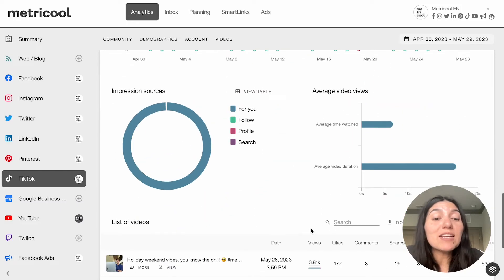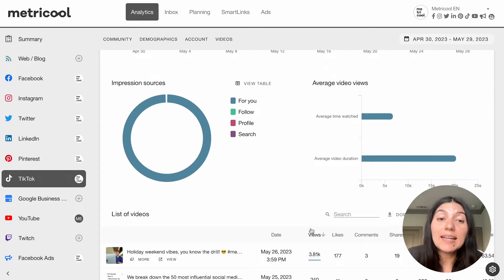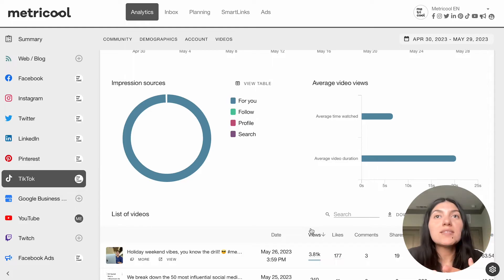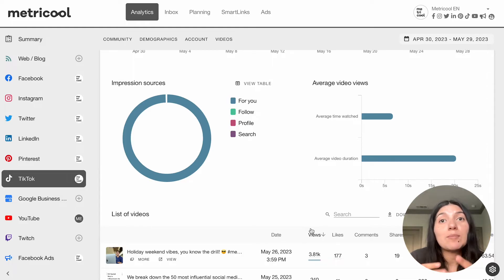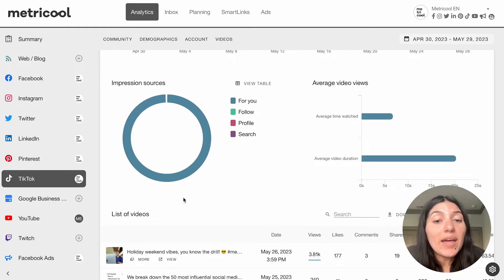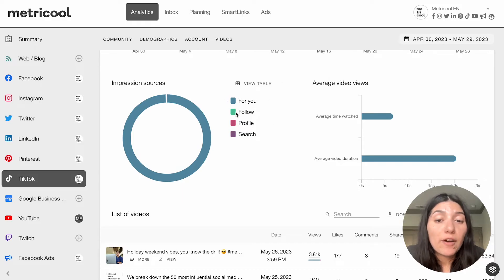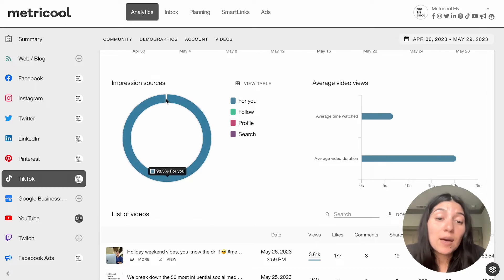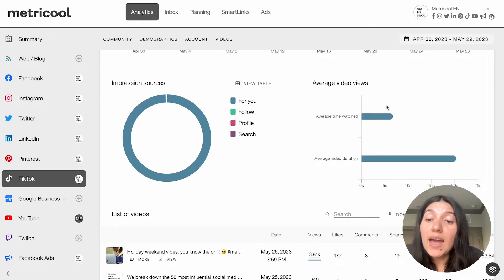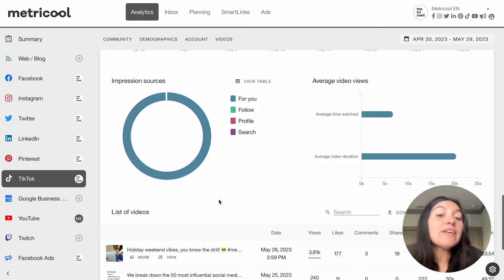Then down here is where we get into those advanced TikTok analytics — impression sources. Impression sources are really important for you to gauge what is and isn't working in your TikTok strategy. We have impression sources broken down by a few different metrics: the For You page, your following, your profile, and your search. Here you can see that a lot of our traffic is coming directly from the For You page. You can also see your average video views — the average time watched and the average video duration.